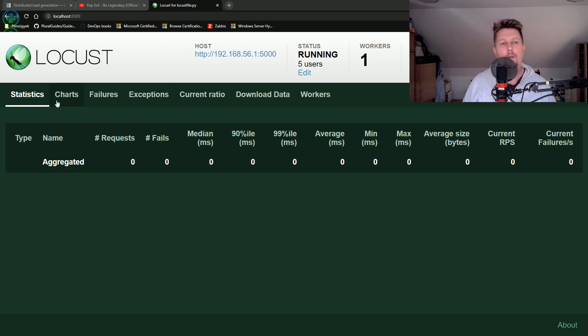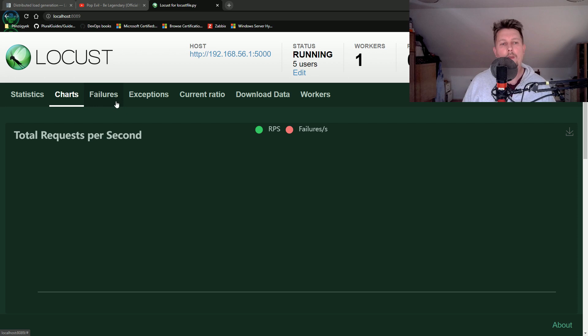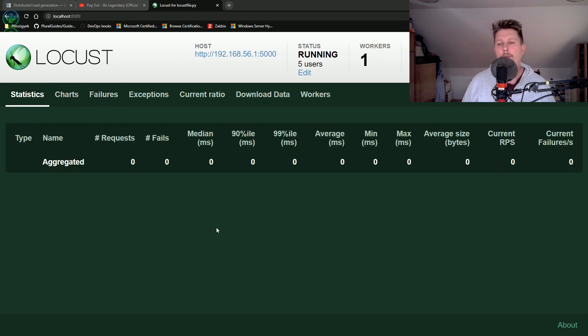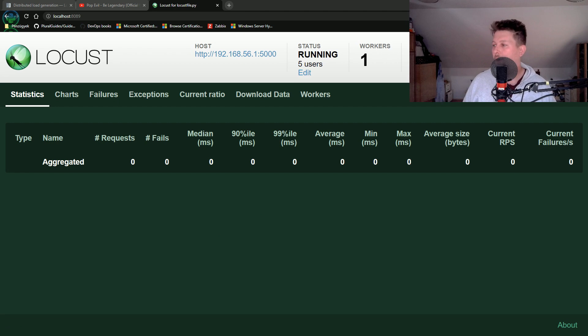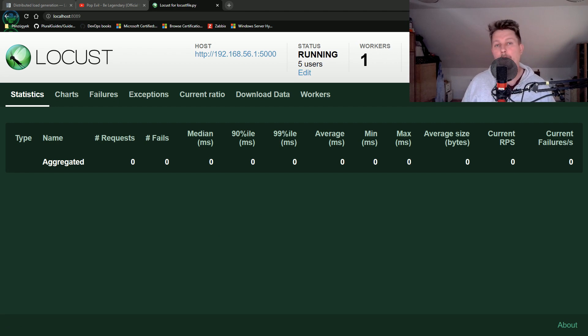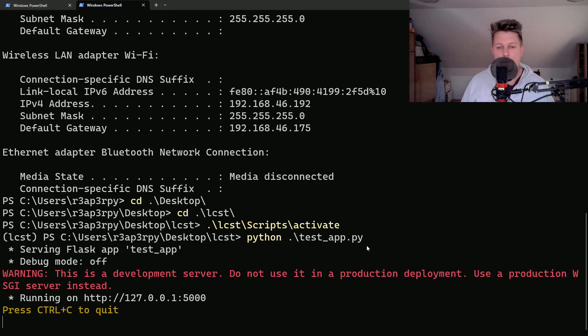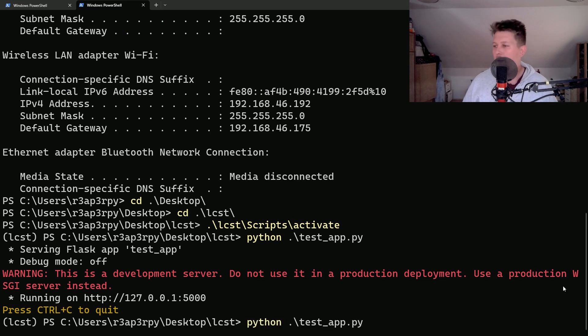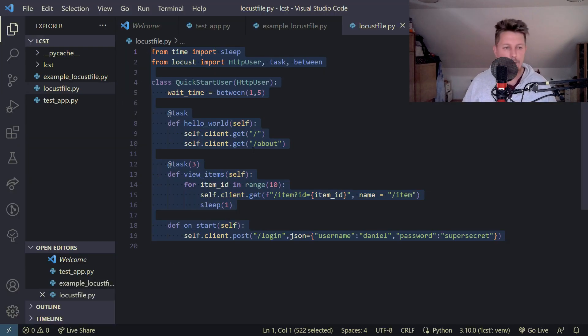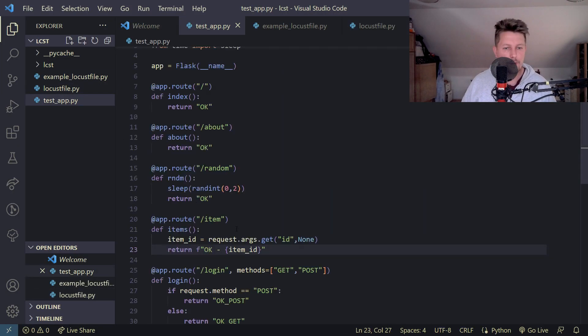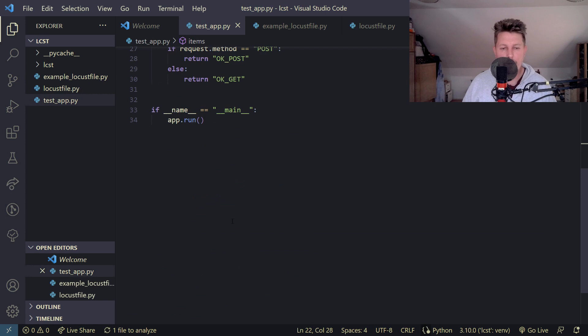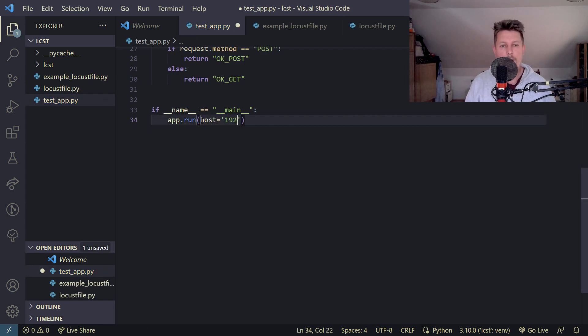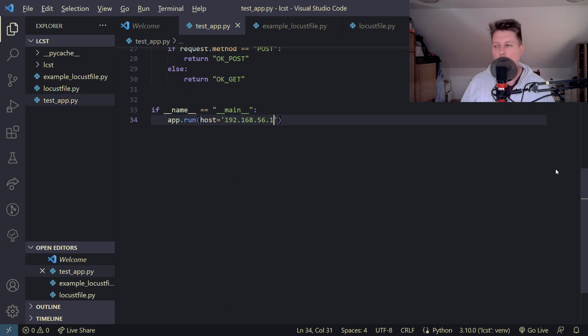And yeah, this is basically how you can add new workers to your Locust instance and that was all, all done. Let's adjust the configuration for the desktop.py so host is equal to 192.168.56.1, testapp.